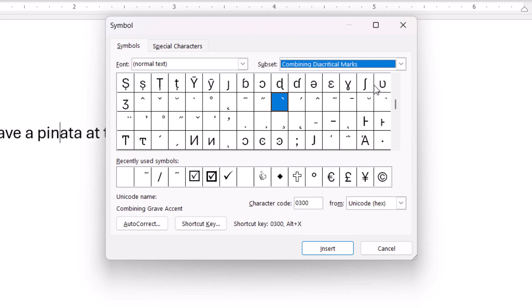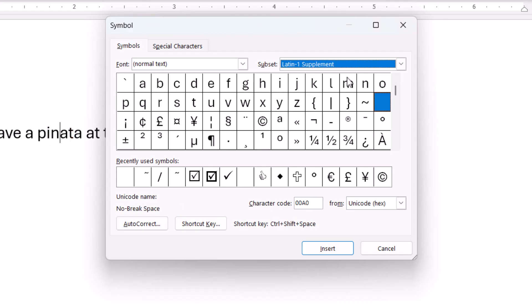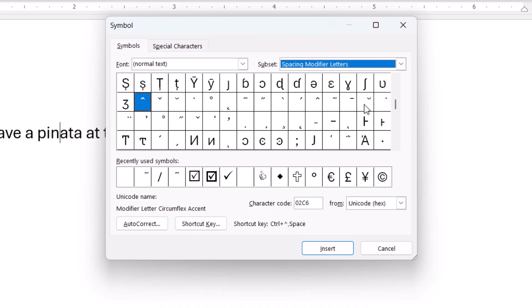Combining diacritical marks offers accent marks that will be combined with an existing letter in your document if you placed your cursor to the right of the letter. Latin 1 Supplement and Spacing Modifier letters offer individual accent marks. These accent marks won't combine with an existing letter.